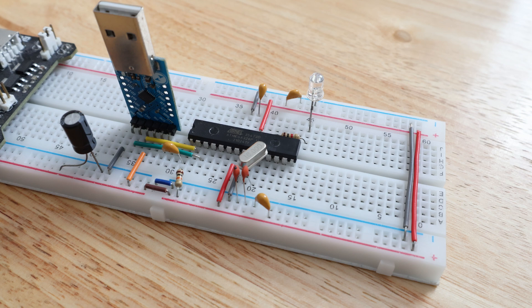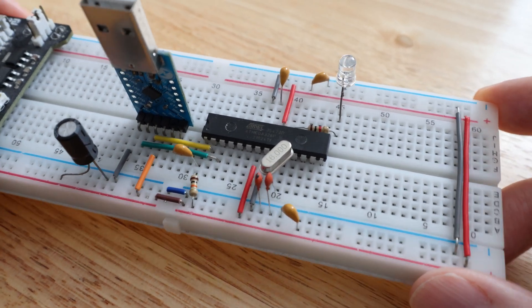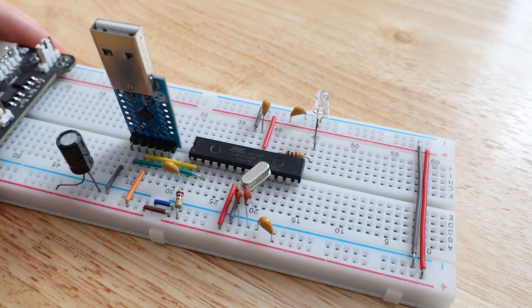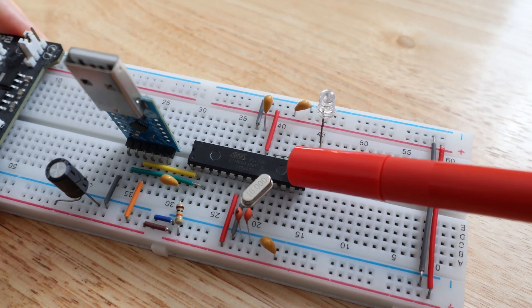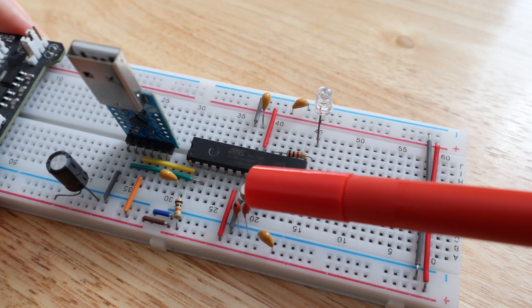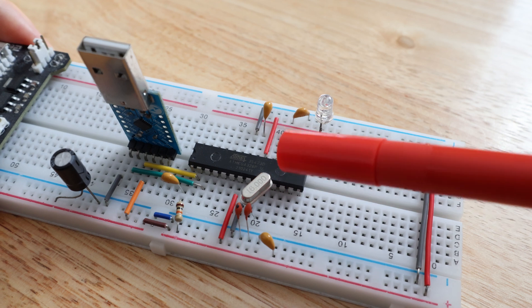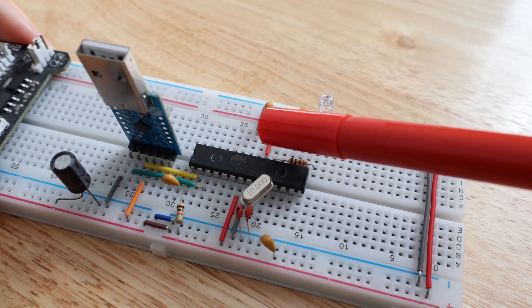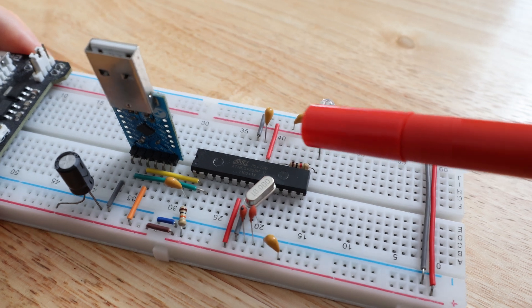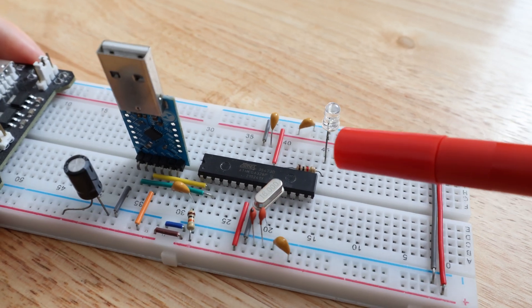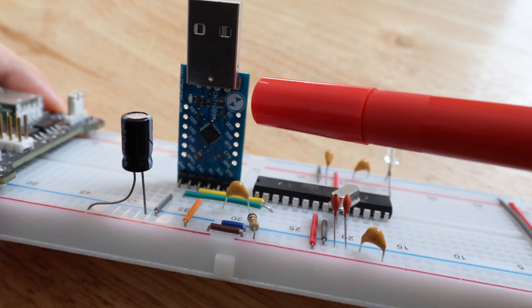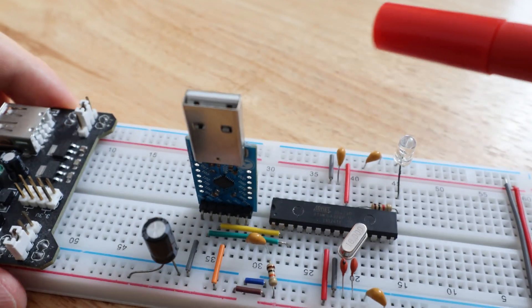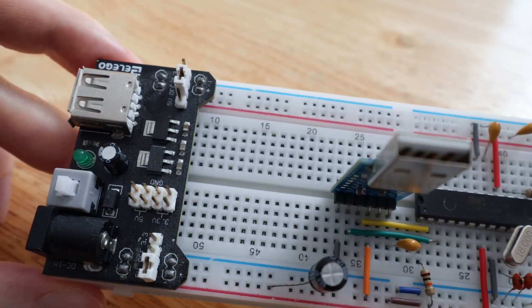So in today's episode we are going to build one of these - this is an Arduino on a breadboard. What we have here is an ATmega 328 chip, a 16 megahertz crystal, some 22 picofarad capacitors, some 100 nanofarad capacitors, a couple of resistors and an LED. We've got the breadboard itself and we've also got one of these USB to serial programming boards, and to power it we have one of these 5 volt breadboard power supplies.